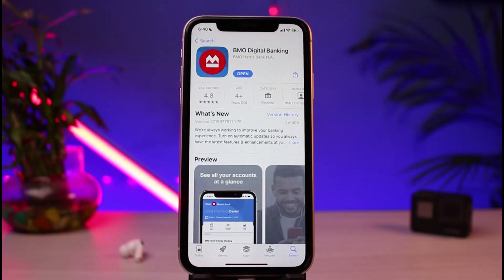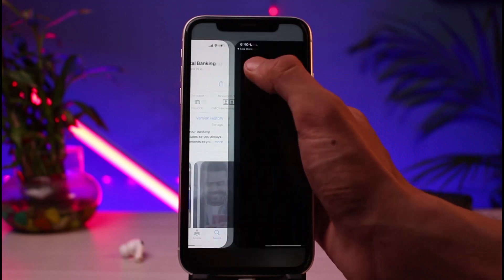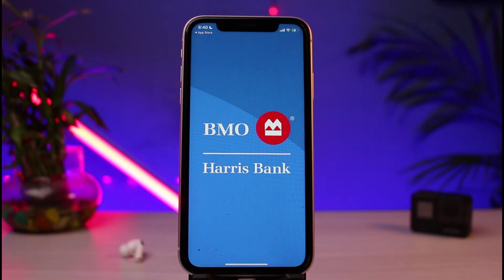For iOS users, if you haven't downloaded it yet, you'll find a cloud-like icon to download it. For Android users, you will see a green Install button. In my case, I've already downloaded it, so I'm going to open it and move on to the login process. After opening the BMO Digital Banking app, this is how the interface is going to look — let's wait until the loading process is complete.